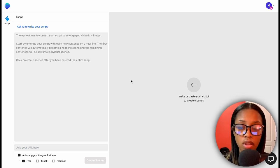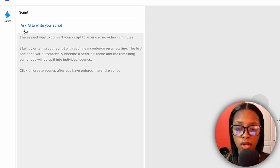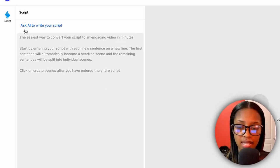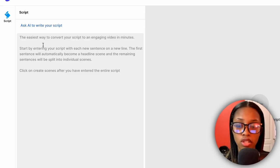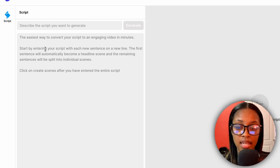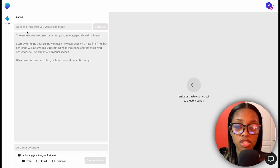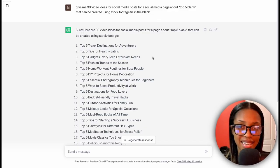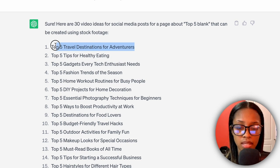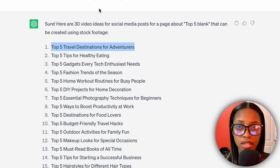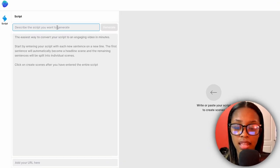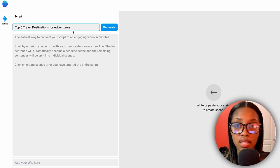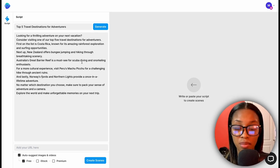Once on this page, you'll notice in the corner it says 'Ask AI to write your script' — this is what you want to use. Click on it and it says 'Describe the script you want to generate.' You don't have to think of this from scratch because you've already generated ideas in ChatGPT. Head back to ChatGPT, copy the first video idea, come back to InVideo, paste it into the box, and click 'Generate.'